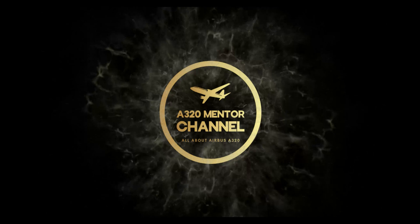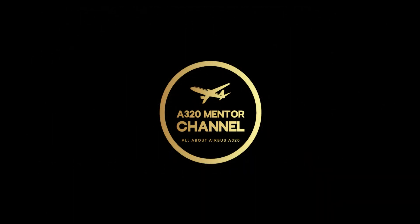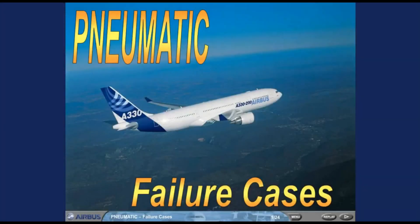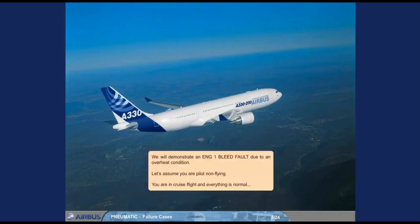Welcome to the A320 Mentor Channel. We will demonstrate an engine one bleed fault due to an overheat condition. Let's assume you are the pilot non-flying, in cruise flight, and everything is normal.